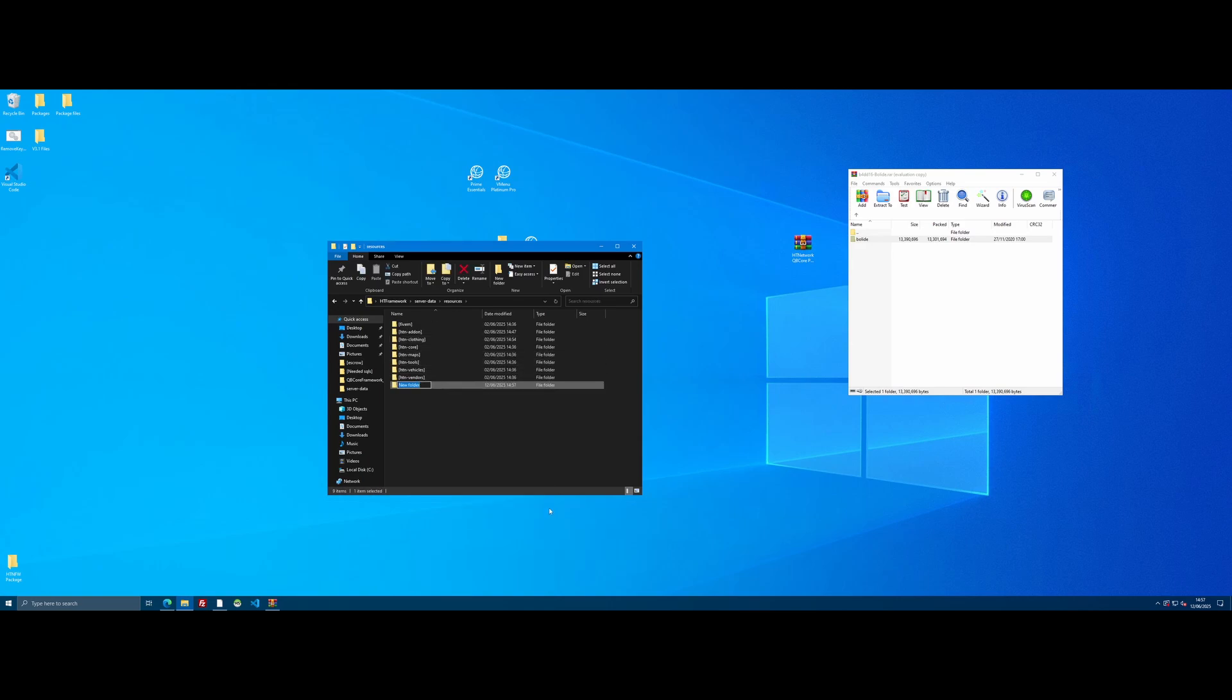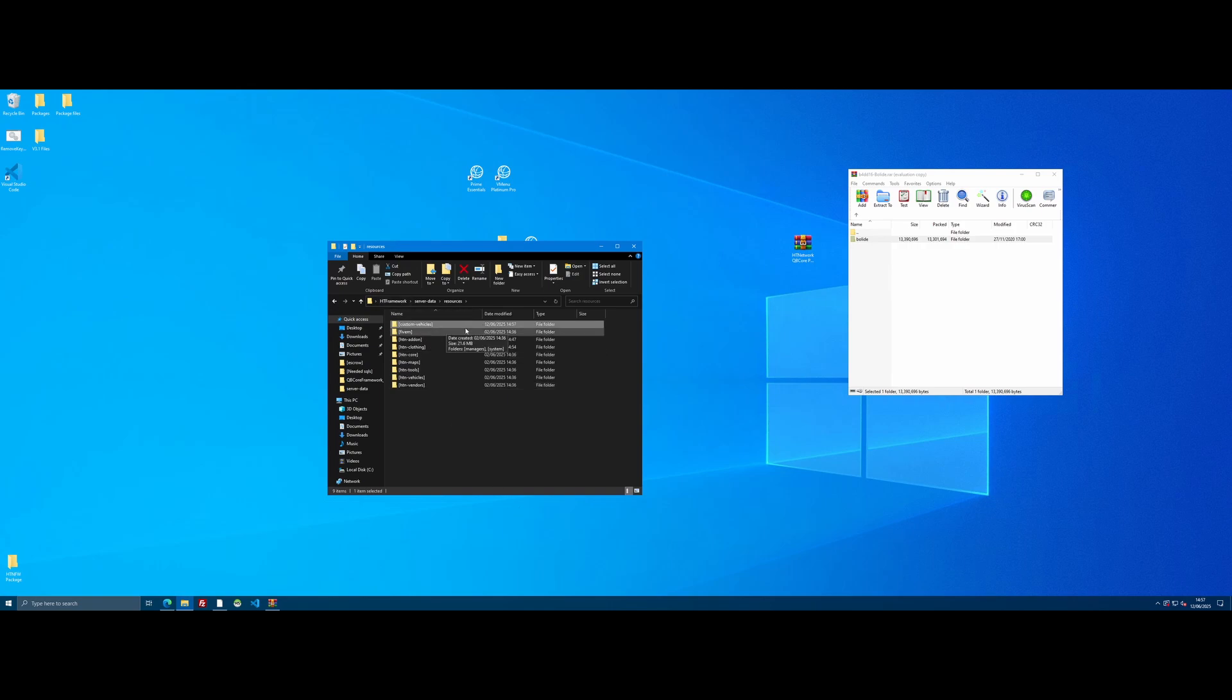We're going to create a new folder. We're going to do a bracket and we're just going to do custom then we're going to do vehicles and we're going to do a closing bracket. Make sure you don't have any spaces since your subcategory folders cannot have spaces. Copy that folder name.